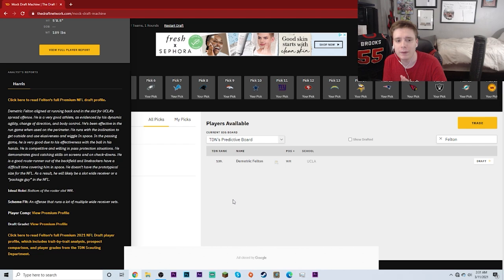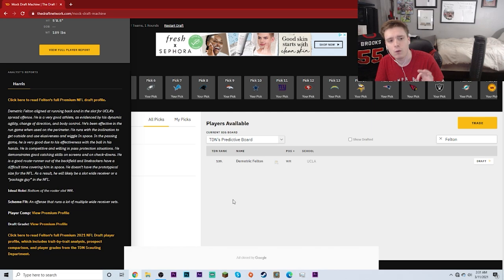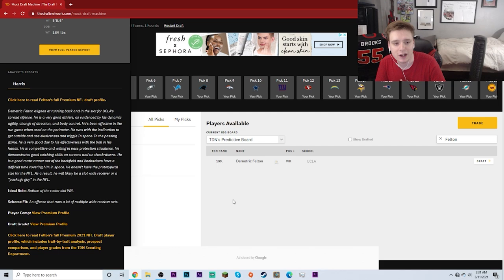But let's go ahead and read a little bit of his NFL draft profile according to the folks over at the Draft Network. Demetric Felton aligned at running back and in the slot for UCLA's spread offense. He's a very good athlete, as evidenced by his dynamic agility, change of direction, and body control. He's been effective in the run game when used on the perimeter.